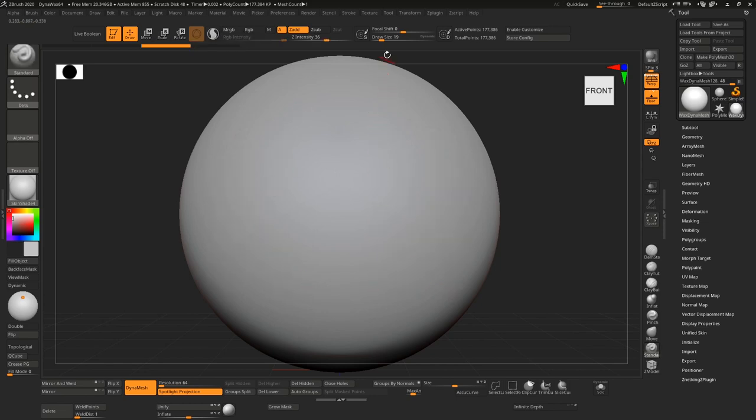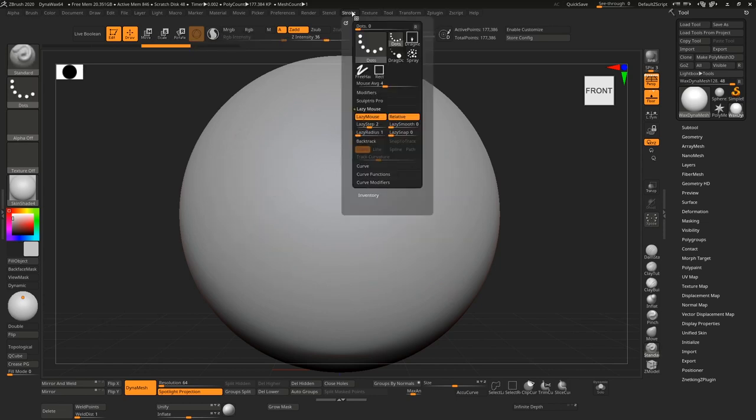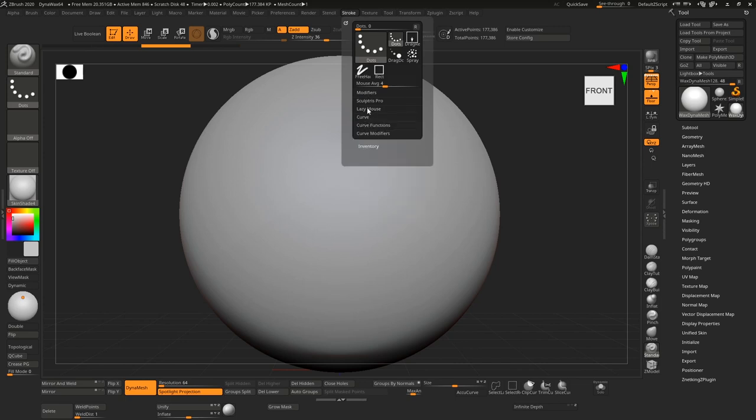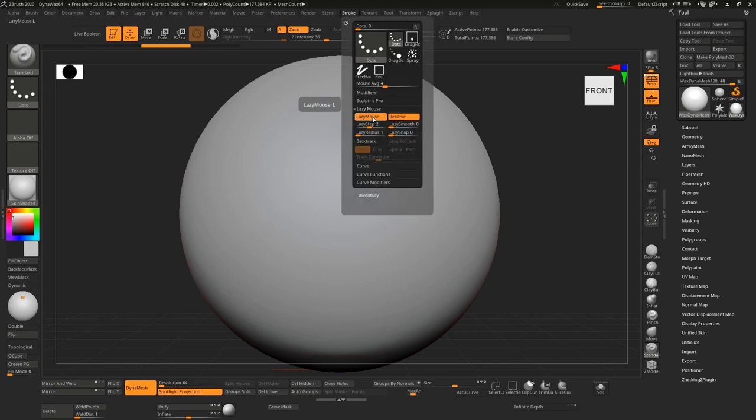This is because of the lazy mouse setting in the stroke menu. If you go to the stroke menu under lazy mouse you'll see lazy mouse is turned on and the lazy step is set to 2. This step distance is what's causing that effect.